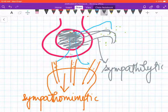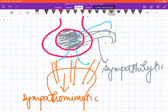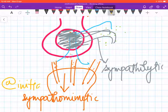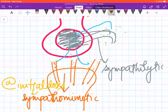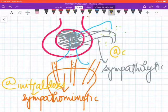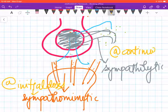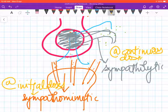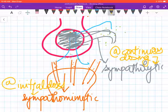Hence the inference that we can get is that at initial doses we will get a sympathomimetic effect, but at continuous dosing we will get a sympatholytic effect.